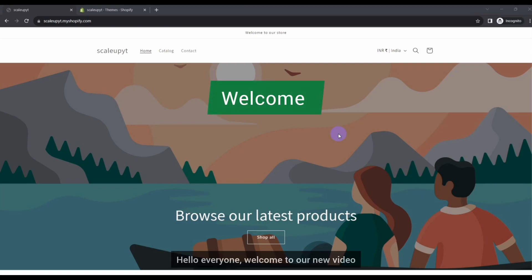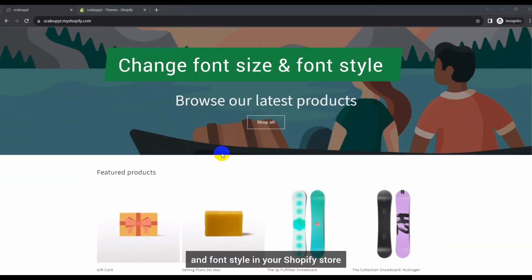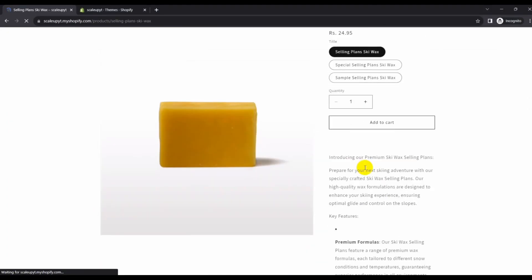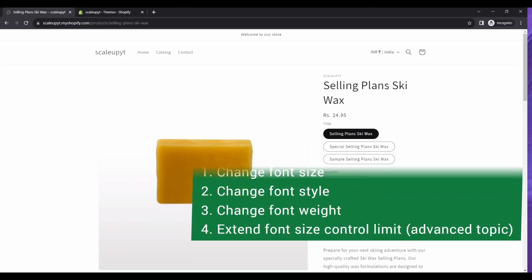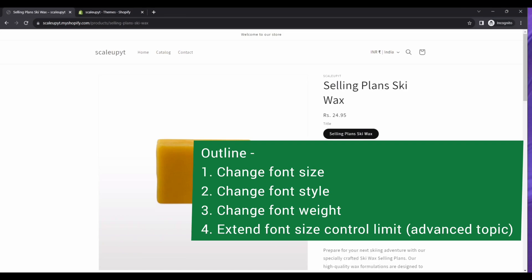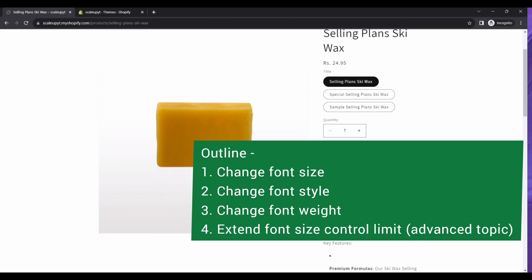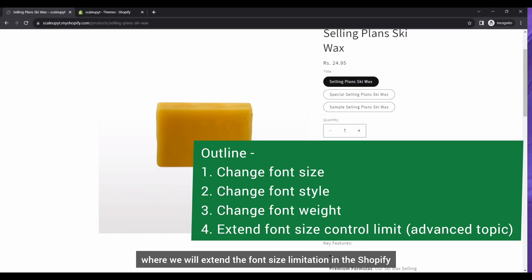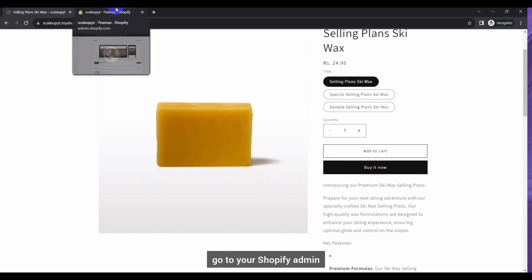Hello everyone, welcome to our new video. I am Vivek and in this video I am going to show you how to change font size and font style in your Shopify store. For demo purposes I am taking the popular Dawn theme. Let's quickly outline what we will cover: changing font size for your header, headings, and body section, plus changing font style and font weight like bold, semi-bold, and thin. At the end of the video we will cover an advanced topic where we will extend the font size limitation in Shopify.